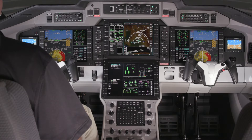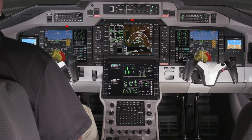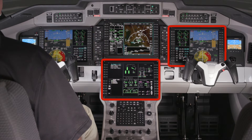The data on the displays are fed from two independent Advanced Graphic Modules, or AGMs. By default, AGM1 provides data for the pilot's PFD and the upper MFD, while AGM2 provides data for the co-pilot's PFD and the lower MFD.